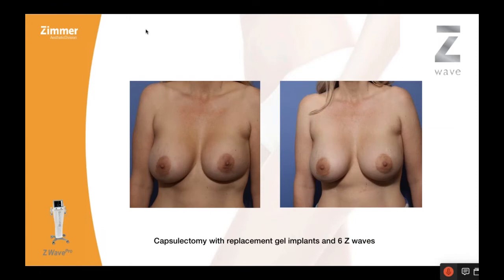Here's another one we did — a capsulectomy and replacement with gel implants that got hard a couple of weeks out, same thing on the left side with the implant up. Six Z-Wave treatments later, about two months out, the implants dropped down into where they're supposed to be. Grade one capsule, and it has remained so — this is about a year and a half out.